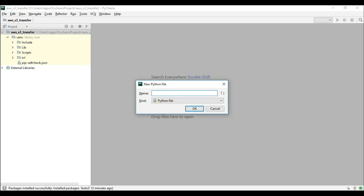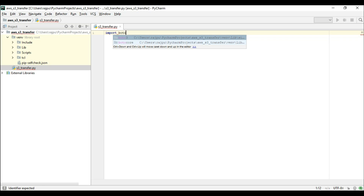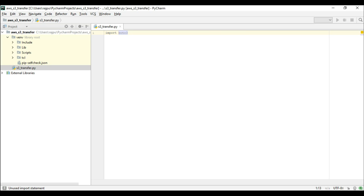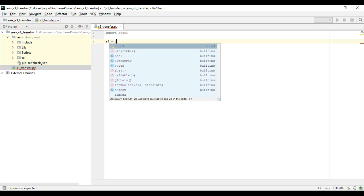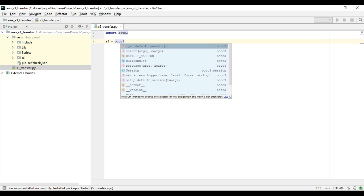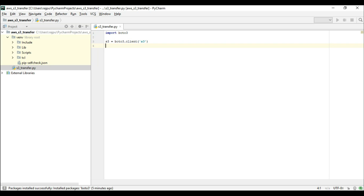Now we are ready to code. I am going to create a Python file and name it 's3_transfer'. Here is the Python script file. We need to first import boto3. Now we need an S3 object — I am going to create an object called s3 equals boto3.client, and here I am going to put the resource name for which I need the object. We need the S3 object, so I am putting 's3'.